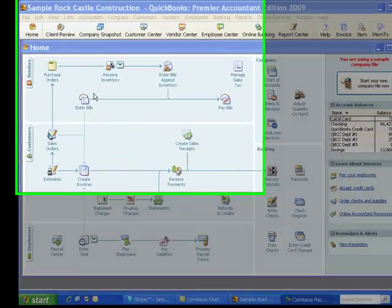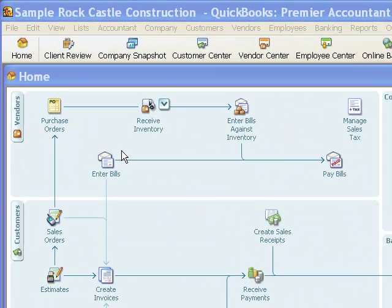Hi, this is a short training video on changing sales tax rates in QuickBooks. We have other videos on sales tax in QuickBooks that are more in-depth and comprehensive than this one, but this is a short one created to show how to quickly change sales tax rates in QuickBooks.